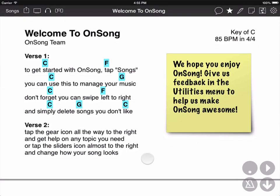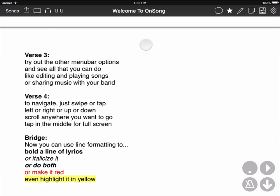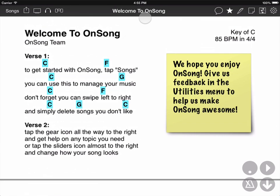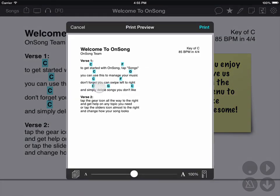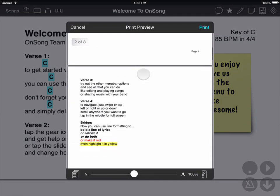Now when I scroll my song, it'll go to the top of the song just as I would expect it to. This also affects the printing, so I can actually print that song and it's going to split it into two different pages.